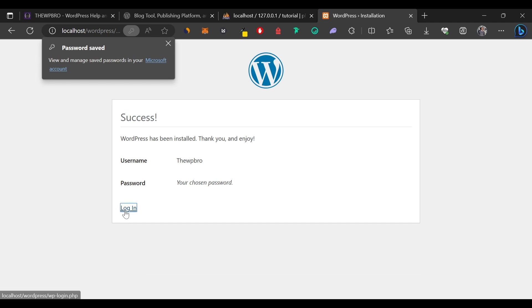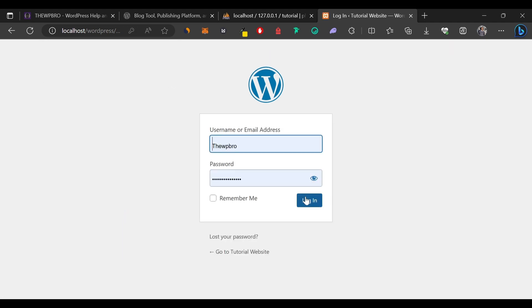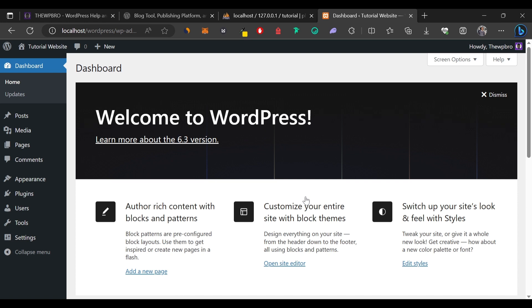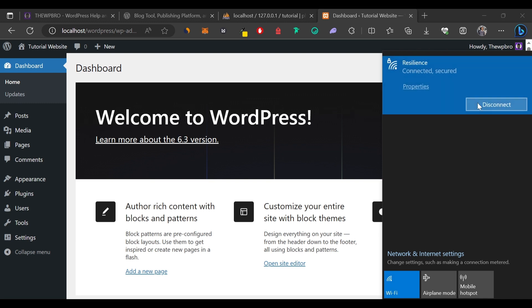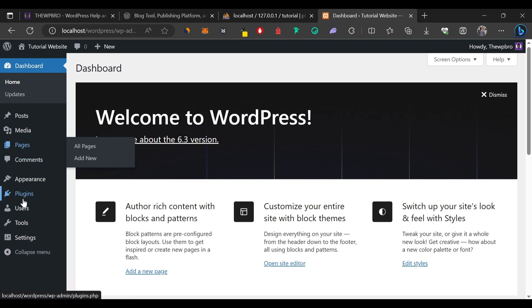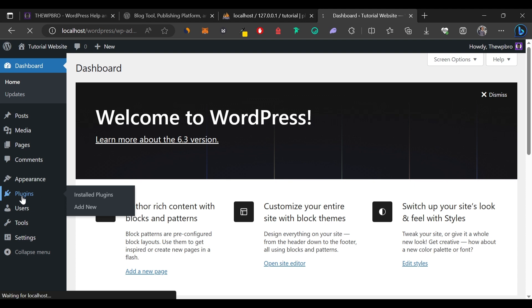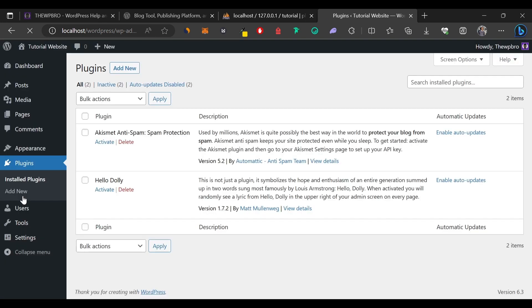WordPress is now installed — it says 'Thank you and enjoy'. Click Login and log in to the dashboard. We now have a website running on our local server without connecting to the internet. To prove it's truly offline, I'm going to disconnect from Wi-Fi right now. After disconnecting, we can still navigate to Plugins and it loads perfectly — confirming this is running entirely on our computer.